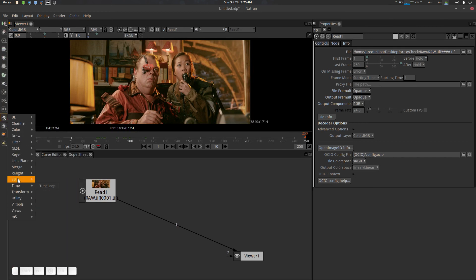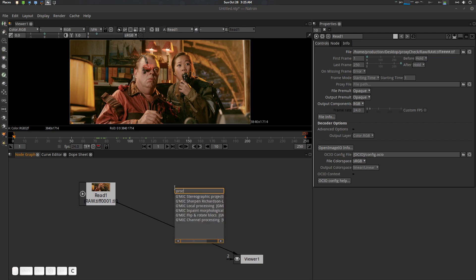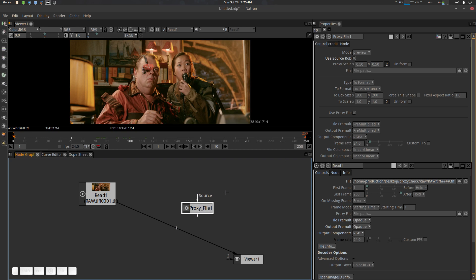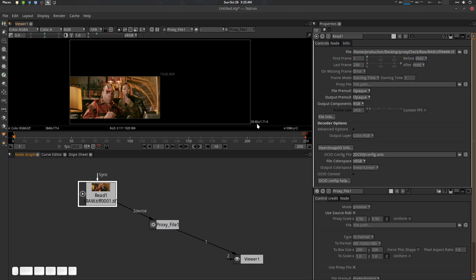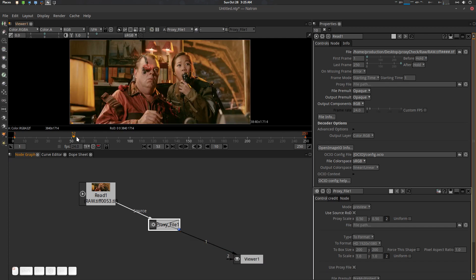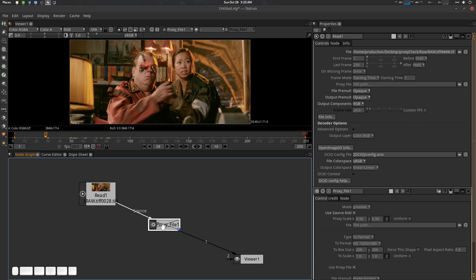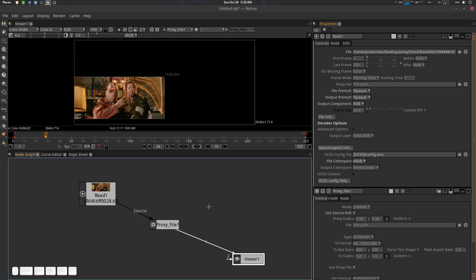You'll find this plugin in the community plugin section. This is the Proxy File plugin. Let's connect it — press Control — and here we go. This read file is 3840x1714, almost 4K, and it's quite heavyweight. You can see that it's pretty slow to work with.